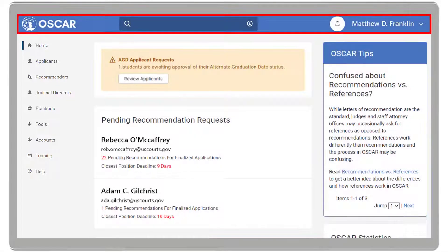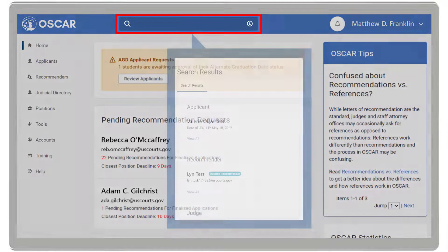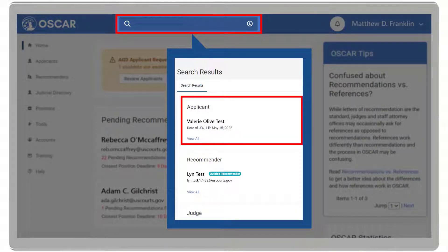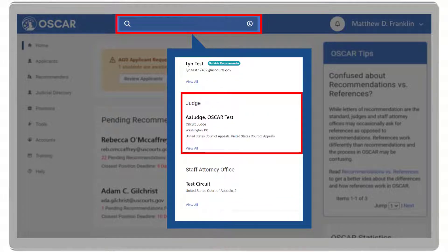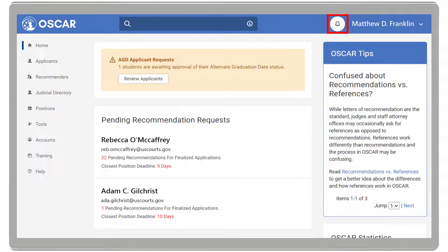On the dashboard, you will find the OSCAR logo, which returns you to the home page, and the main site search box, which allows you to search for various types of information in OSCAR, such as Applicant, Recommender, Judge, and Staff Attorney information. The Notifications icon displays your notifications and alerts. Click on it to view those alerts.